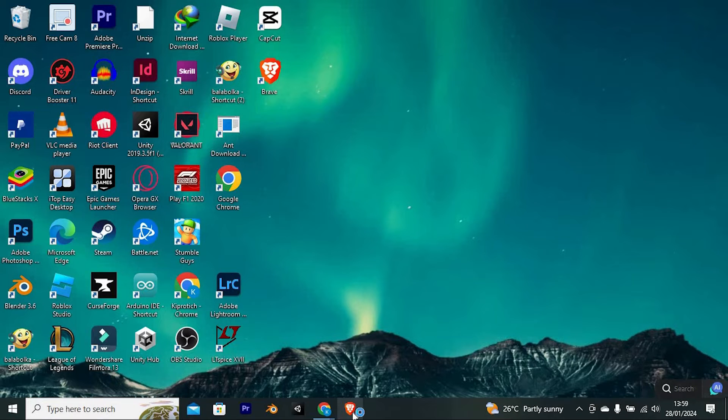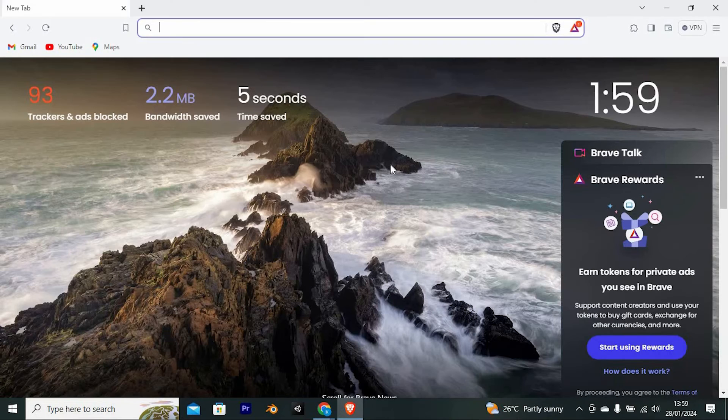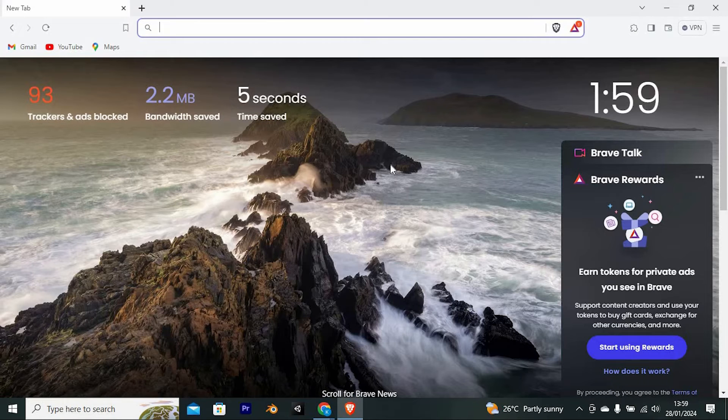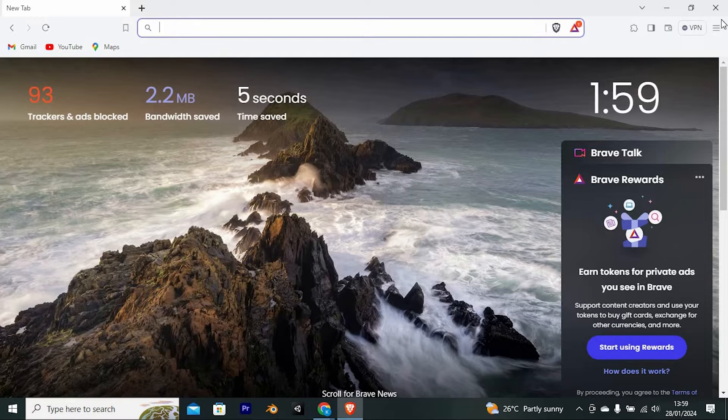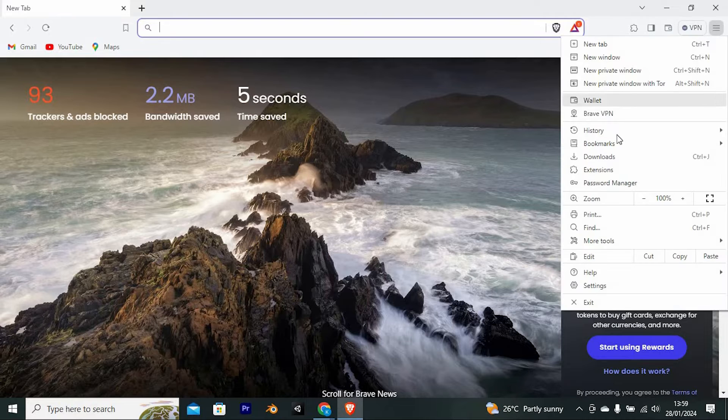First, open Brave App by double-clicking on it. Once in, at the top right, you will see three horizontal lines. Tap on it to open.